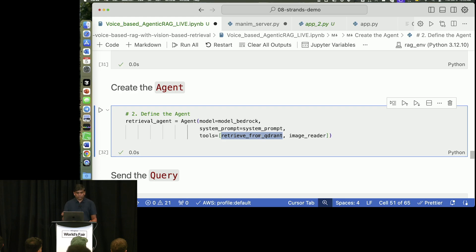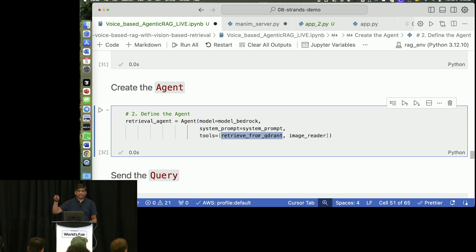And now here, in this list of tools, you can give your custom tool as well as your default tools, whatever we have—read file, write file, speak, and so on and so forth. Okay?